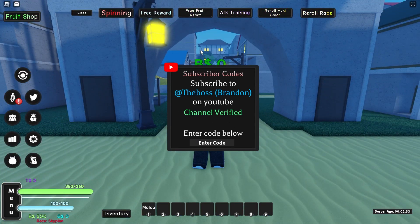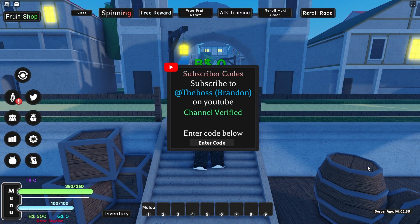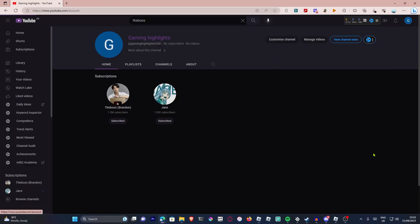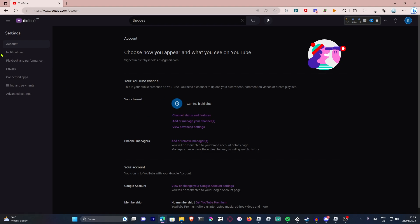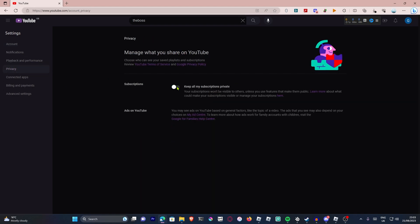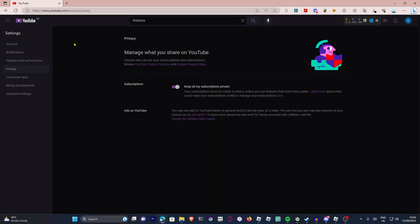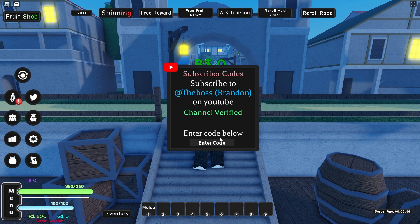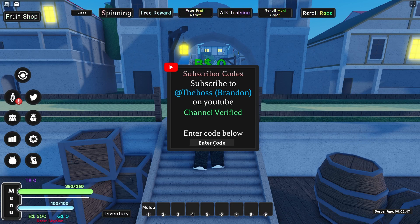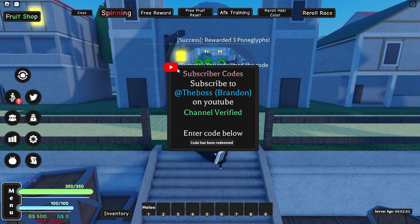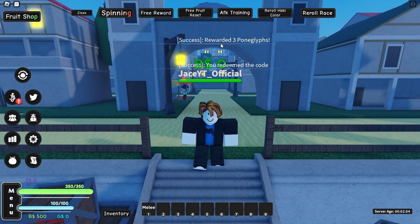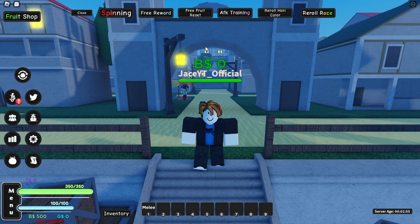I got the panaglyph from the code. Make sure your subscriptions are public, and then after you do that, if you really want to, you can just go back onto settings, then privacy, and then keep them private. So yeah, that's how to use the code. Apparently there's one that is 'Blastoff 2023.' There you go — redeemed three panaglyphs, so four panaglyphs in total.